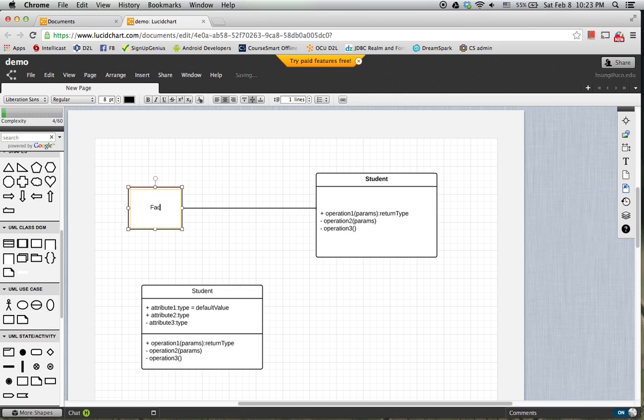So let me choose and change. This one is Faculty. And then let's change this, for example, Course.